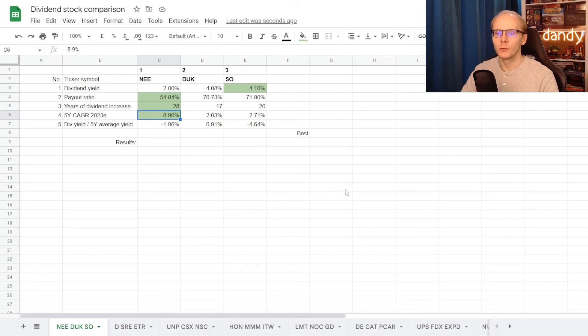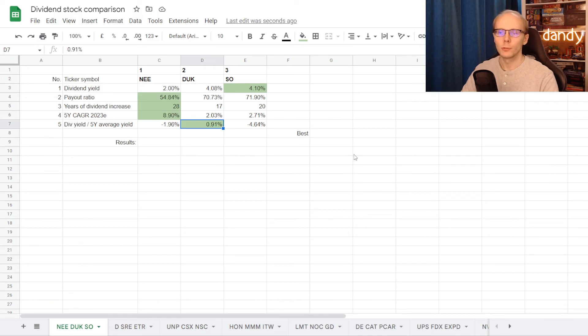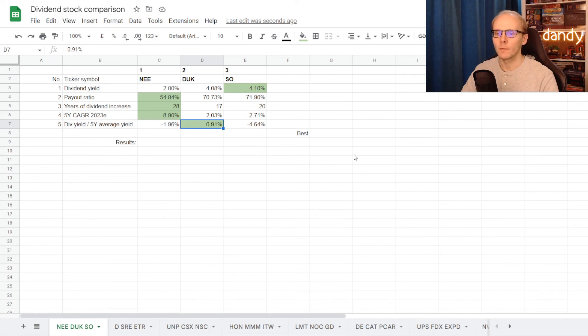One more point to NEE for the highest 5-year dividend growth rate of 8.9%, and the last point goes to Duke Energy, where its current dividend yield is 0.91% higher than its 5-year average. So now that the points are assigned, we can calculate results.